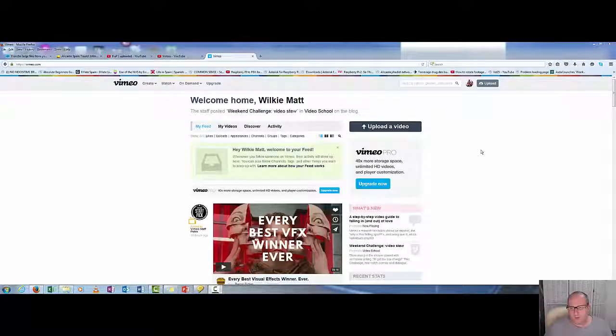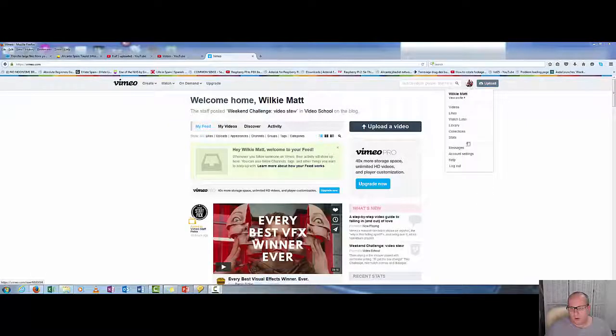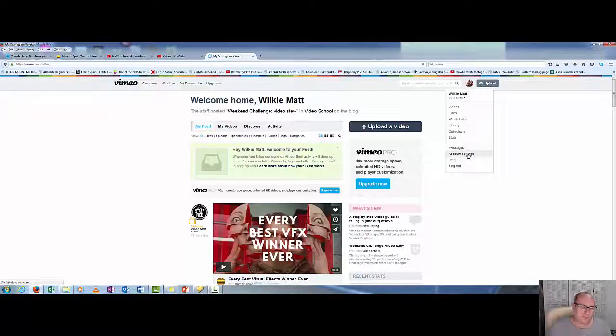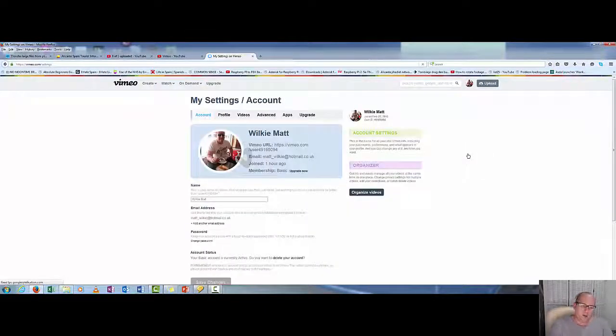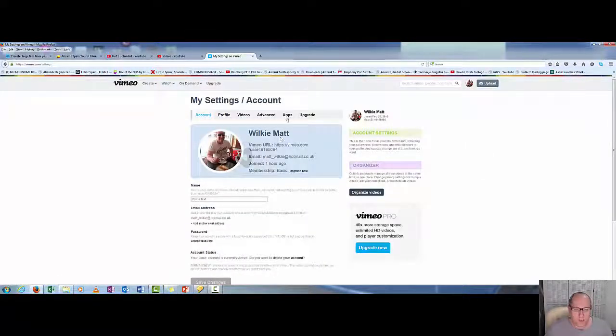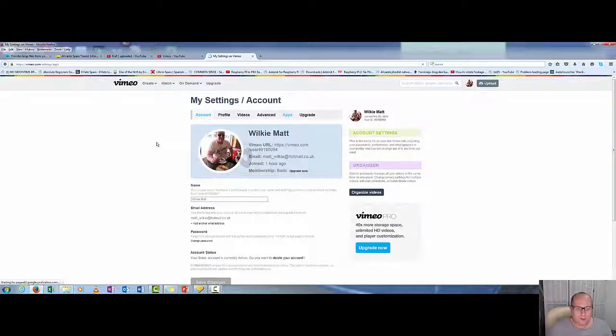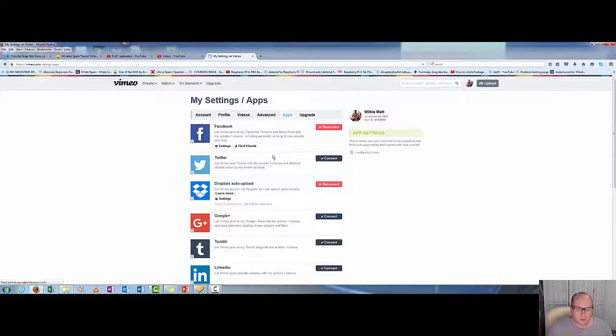So there's a couple of reasons why people do this. So how do you do it? Well, let's have a look. Here we have Vimeo. We want to go over here to our account settings and over to apps.